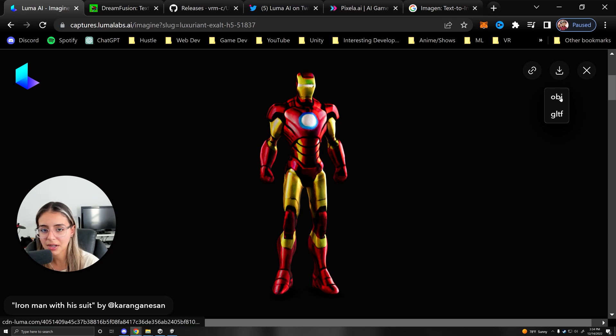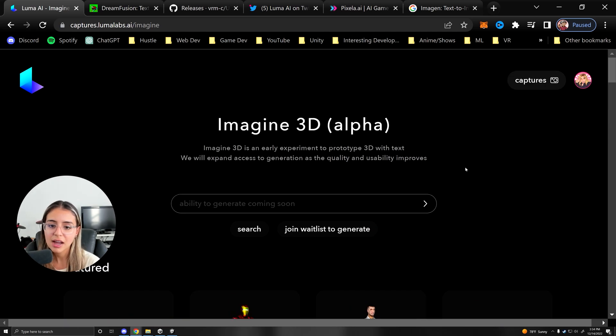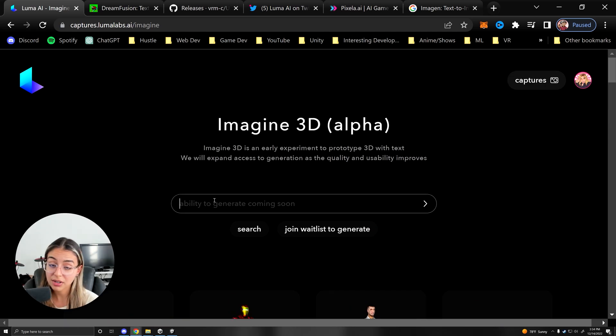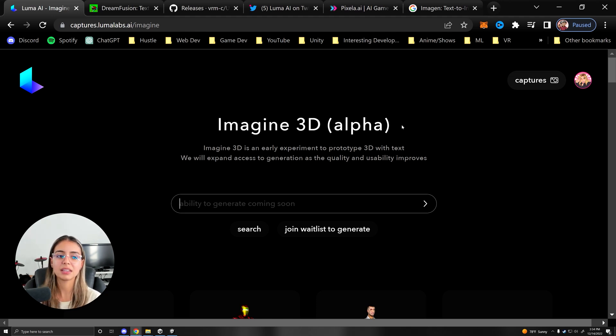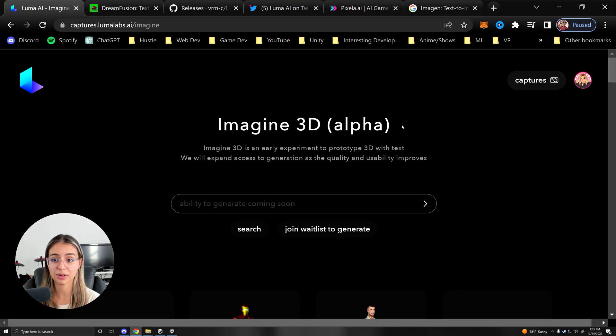And you can even download them in OBJ or GLTF. Now currently we cannot generate any models just yet, they just came out with this. However, at the pace that things are progressing, I imagine this will not be too soon out in the future.